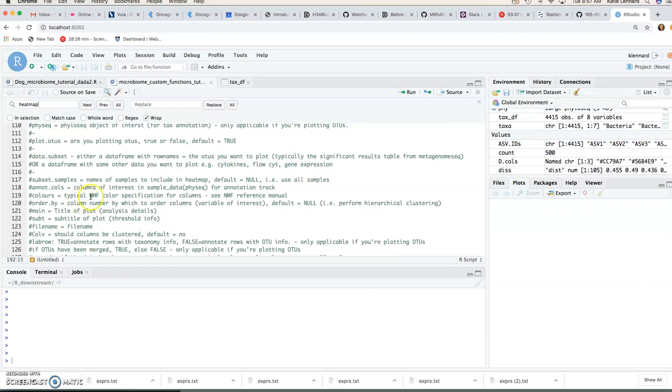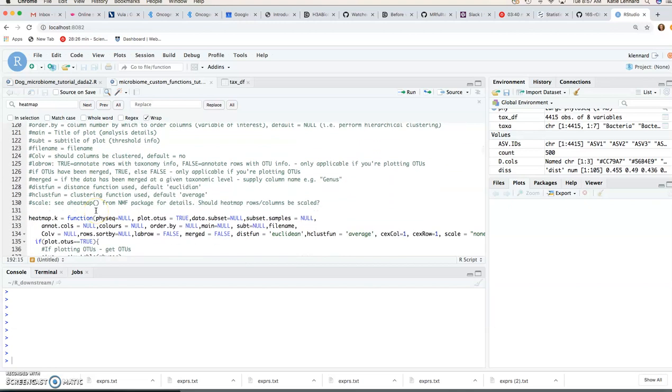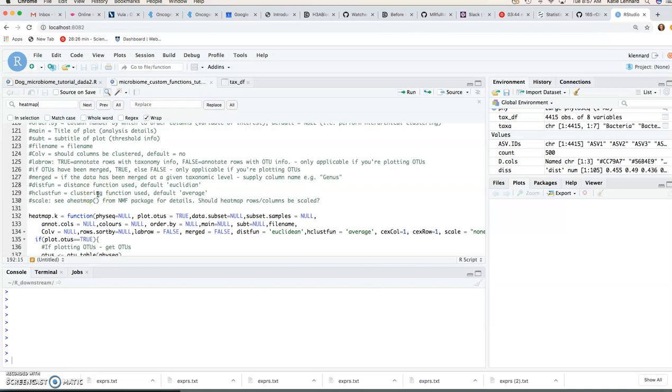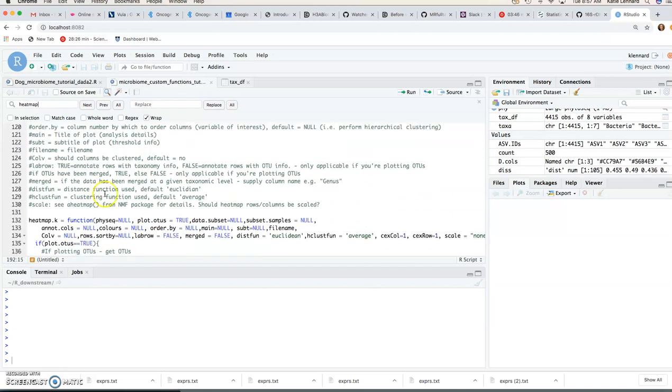So the default for the aheatmap function that you find in the NMF package is to perform Euclidean based hierarchical clustering. So you can choose both the distance and the clustering function but as we've discussed this is not ideal for our type of 16S data. So instead we're going to use Bray-Curtis distance to calculate our sample order and then manually specify this to the function.